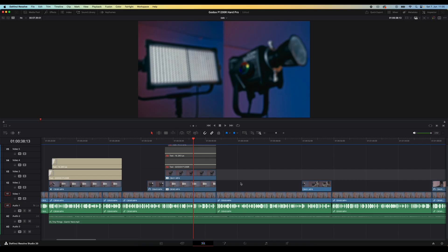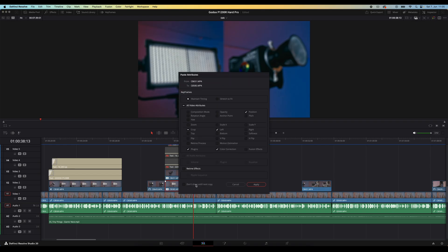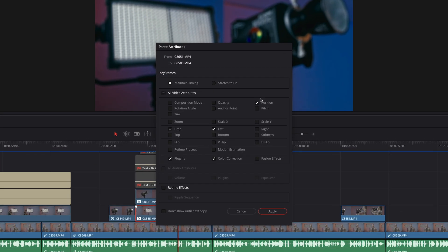Now in DaVinci 20, if we do the same thing, so hit Ctrl C on the one clip and then paste the attributes on the other clip, it will automatically tick only the boxes of the things that you've done to that original clip. So it's a little tiny update on this feature, but one that makes life way easier and is a huge time saver on a lot of projects.